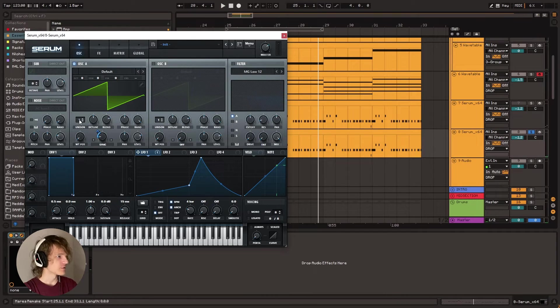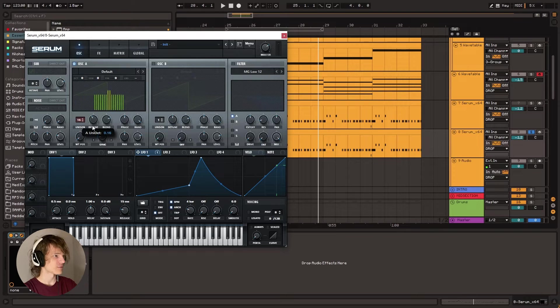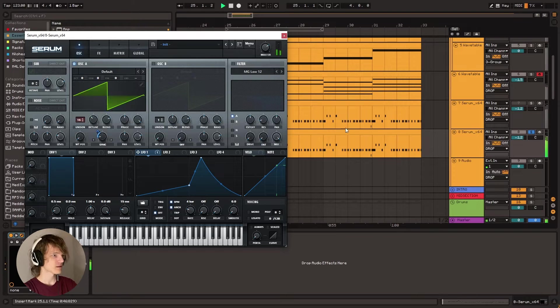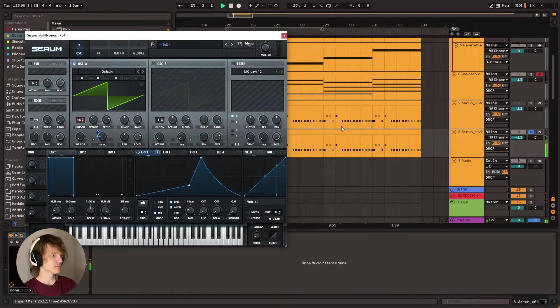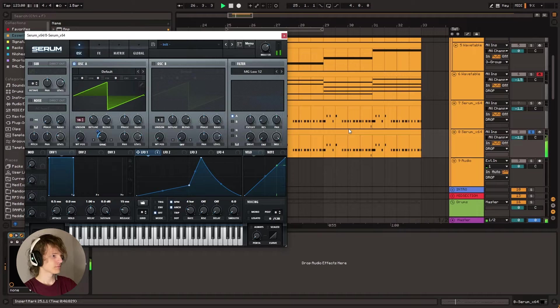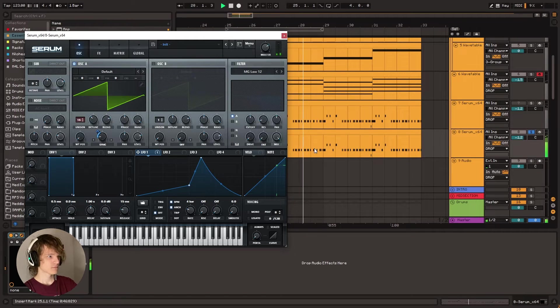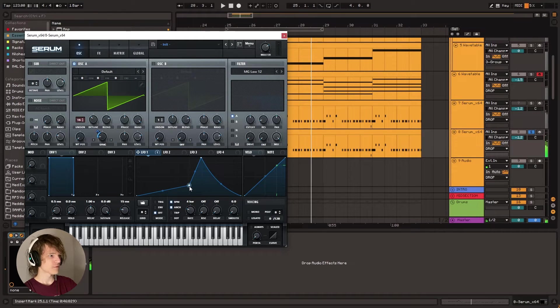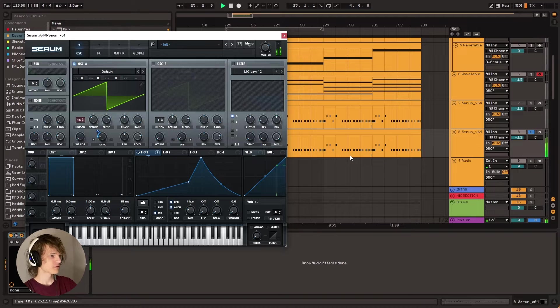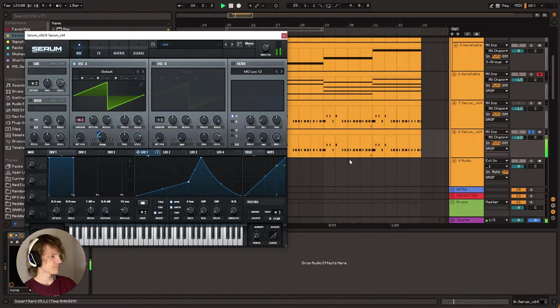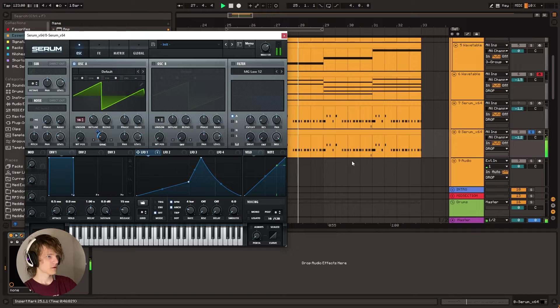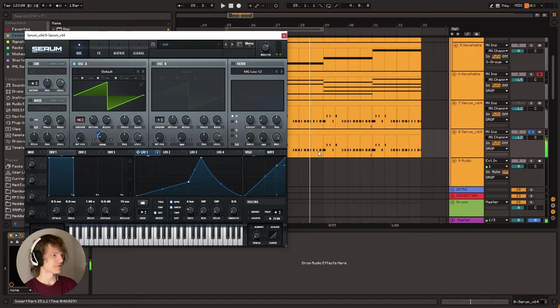And then we're going to go to unison and drag that up to 16 voices and turn down the detune a bit. Maybe we can even drag this up just a bit more. Yeah, there we go. That sounds good.